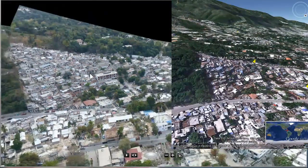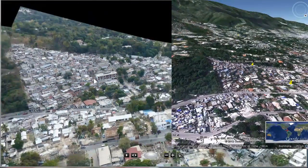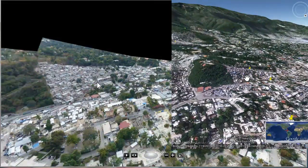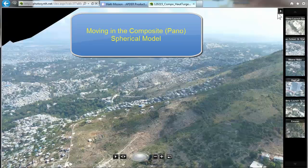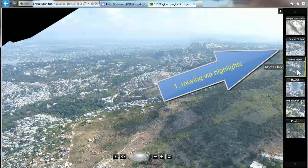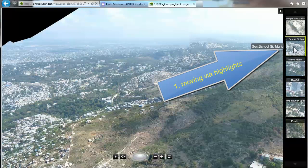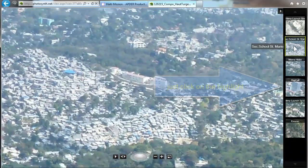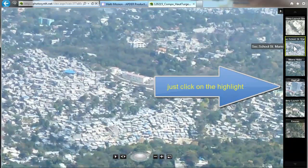Now we're coming to moving in the composite panoramic spherical model. You can move via highlights — just click on one of the highlights and you move automatically to that location. Here's another example: we are moving to DigiCell.